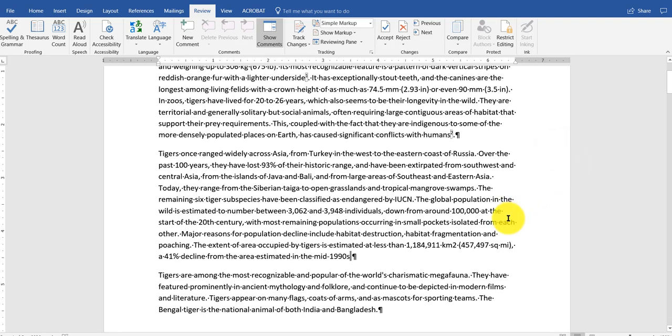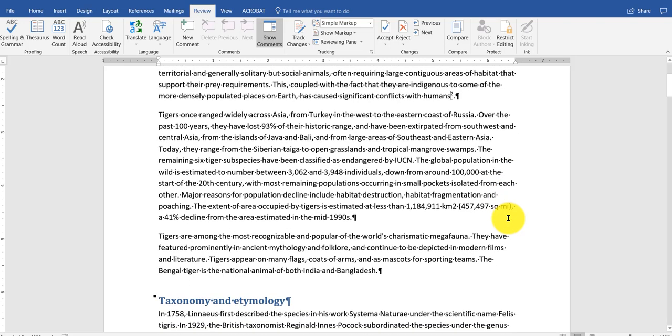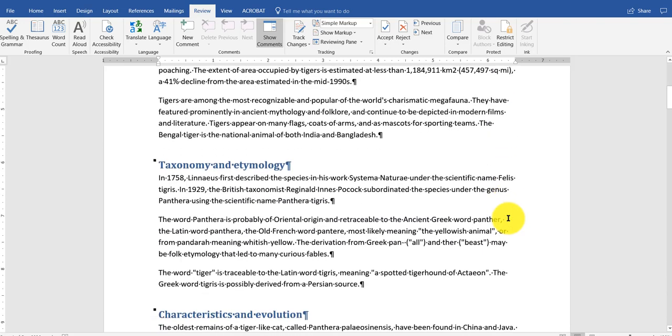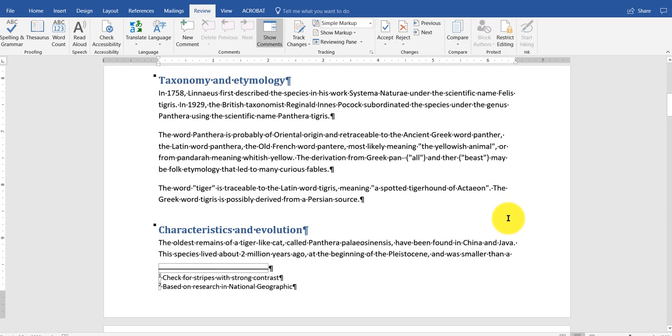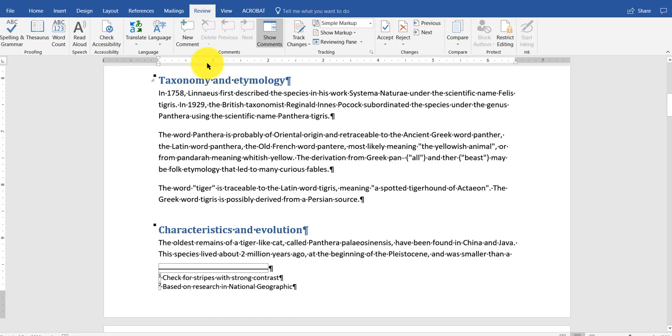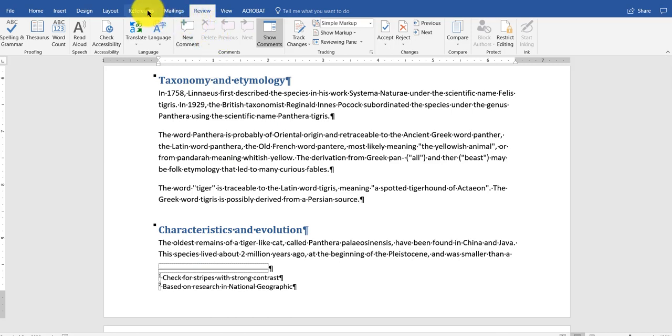Next thing we want to do are citations. I'm going to scroll down a little bit. And I'm going to click inside here. Again, you always put it before the period.